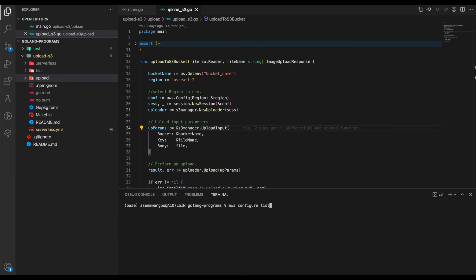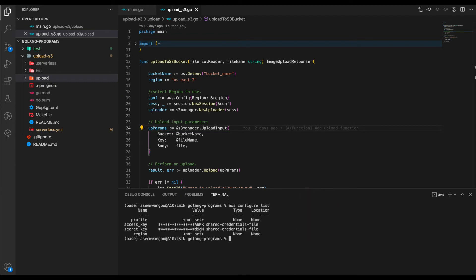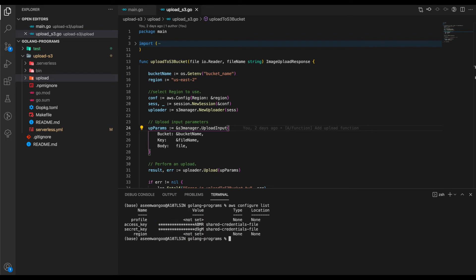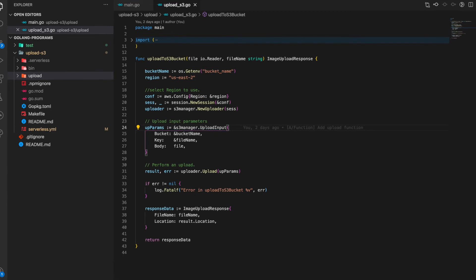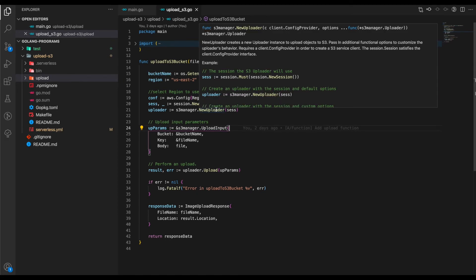For that, you just type in this command and press enter. Check if you've set the values for access key and secret key.